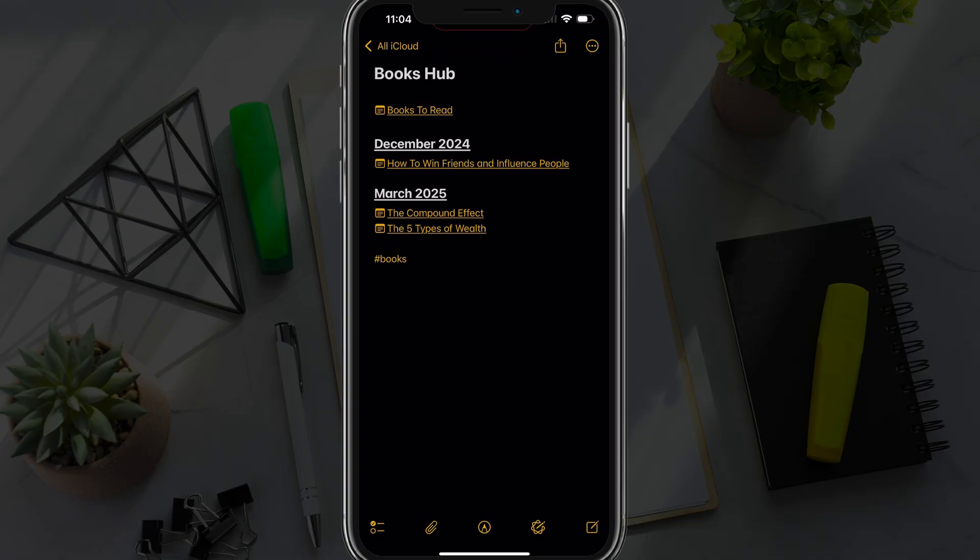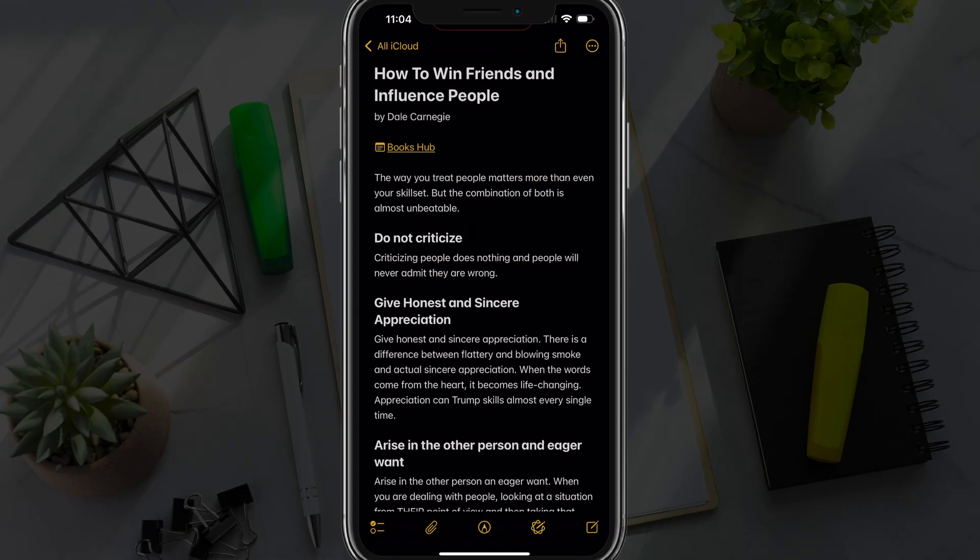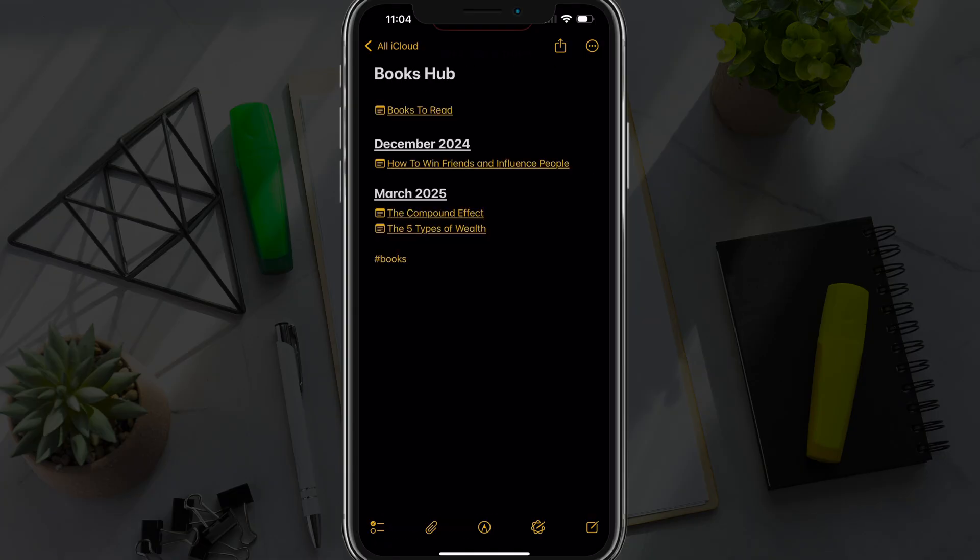For this example, this is my Books Hub within my Apple Notes where I can tap into a link here to a book that I read back in December. And then I put a link back there at the very top to go back to the Books Hub so you can have a backlink as well with a little bit of work.